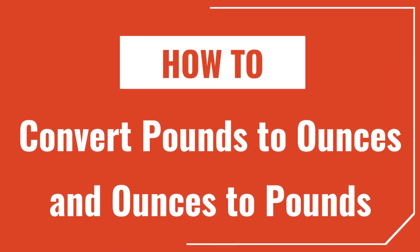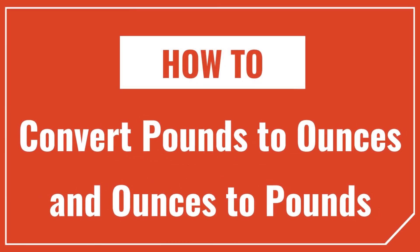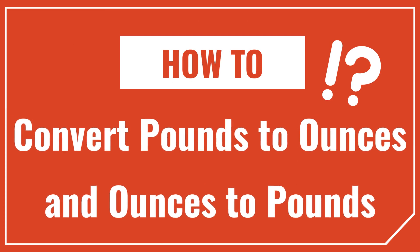Hey, I'm Joe with InchCalculator, and today we're going to talk about how to convert pounds to ounces and ounces to pounds.